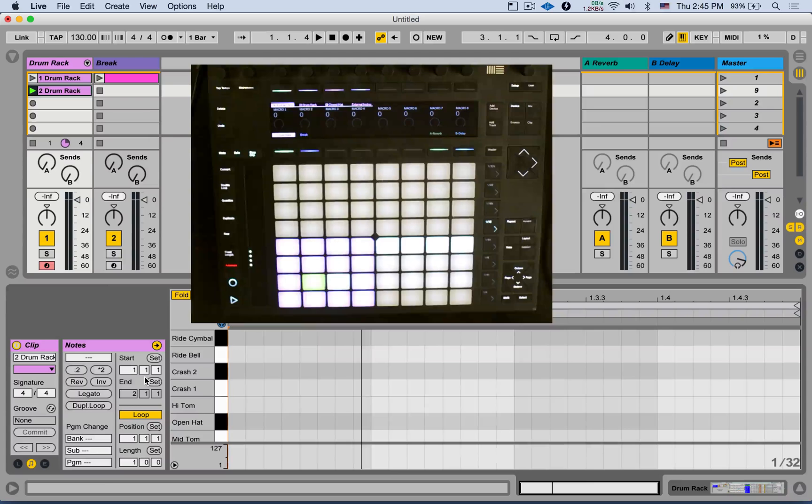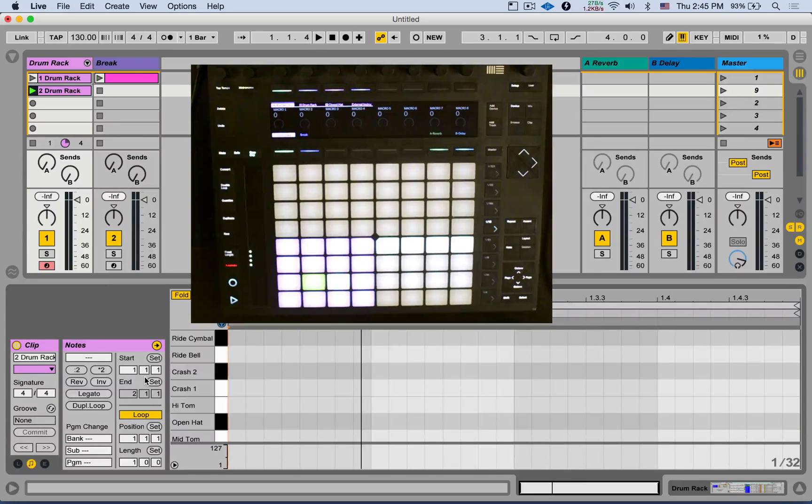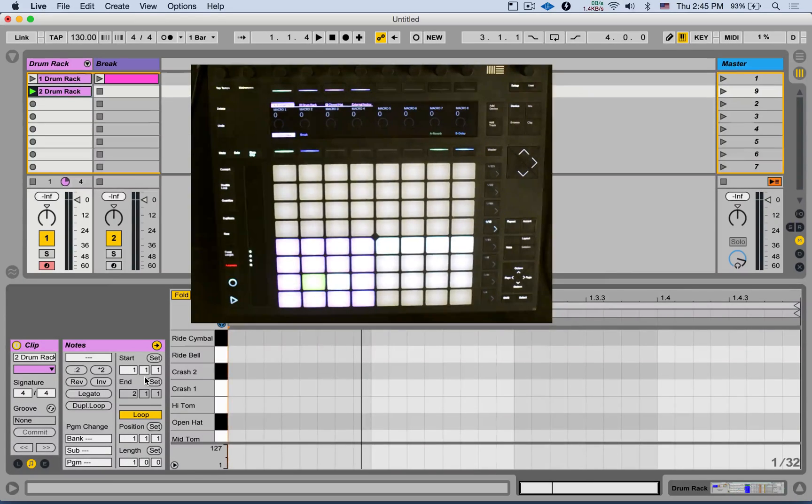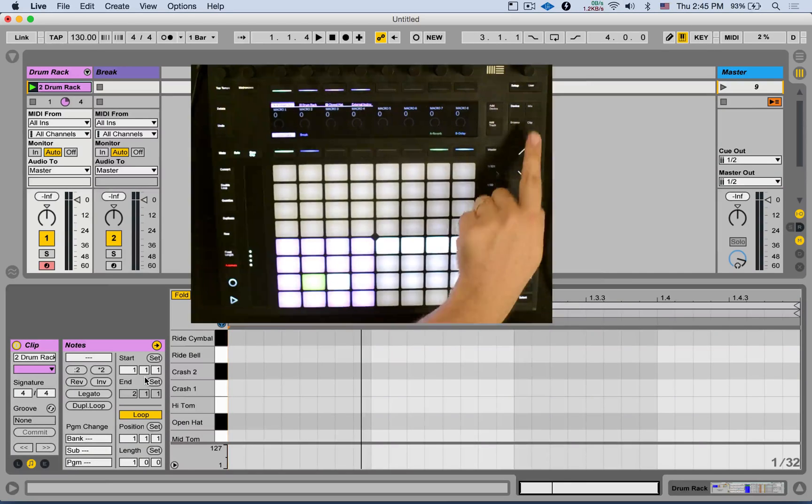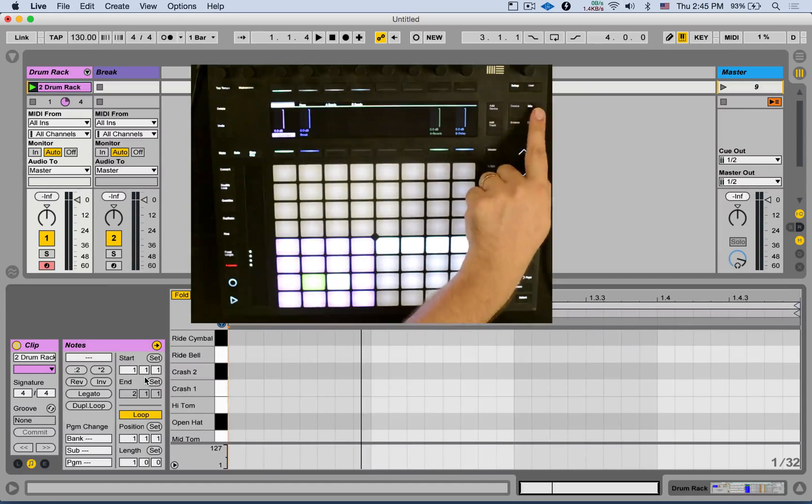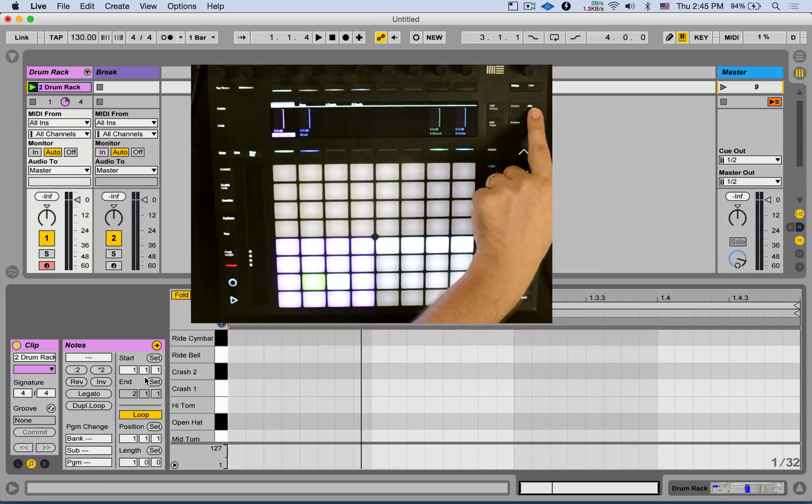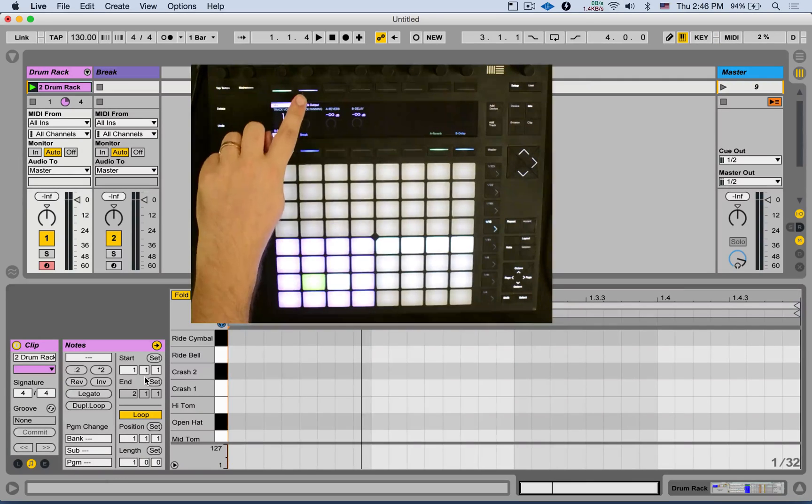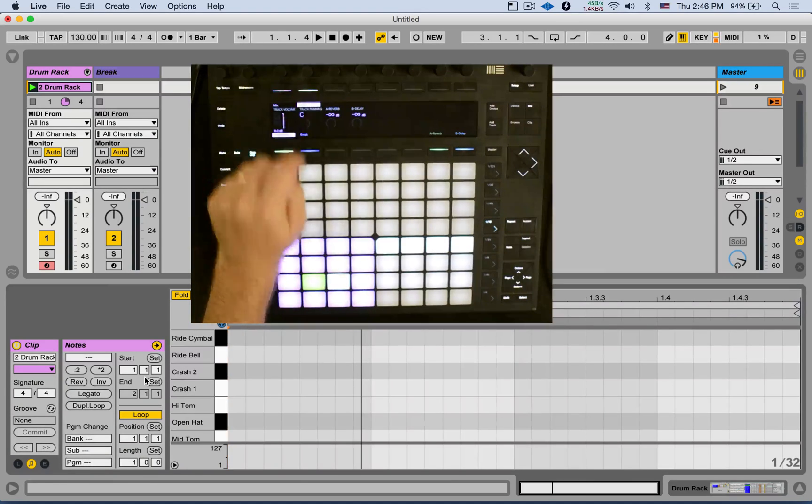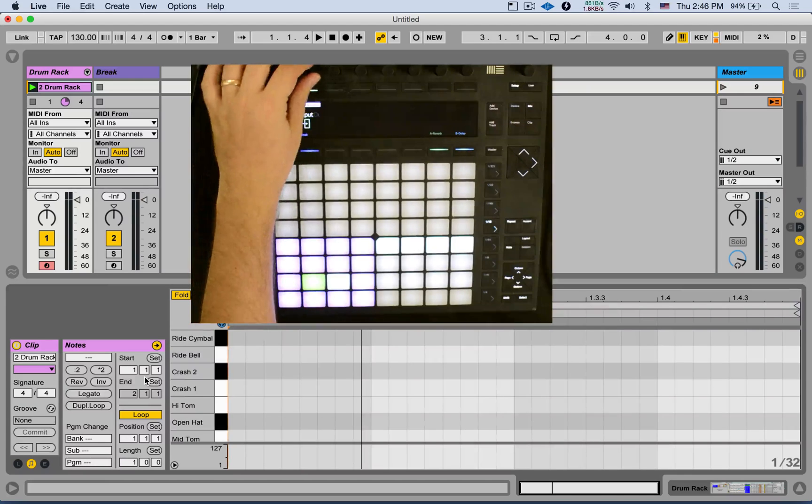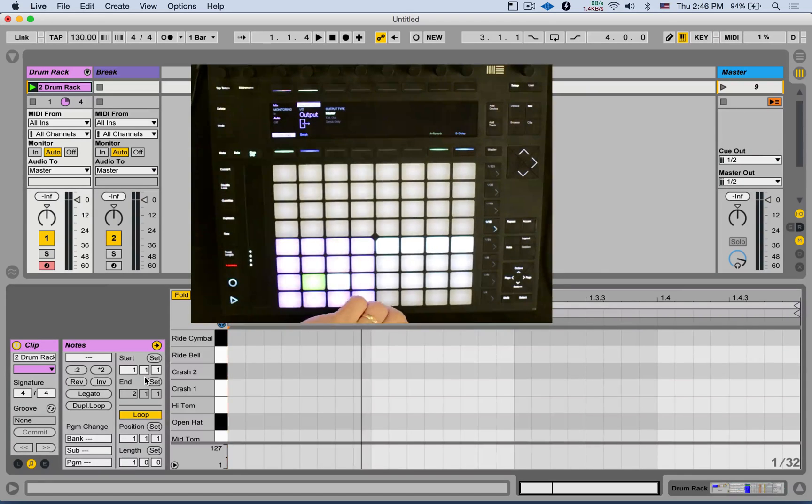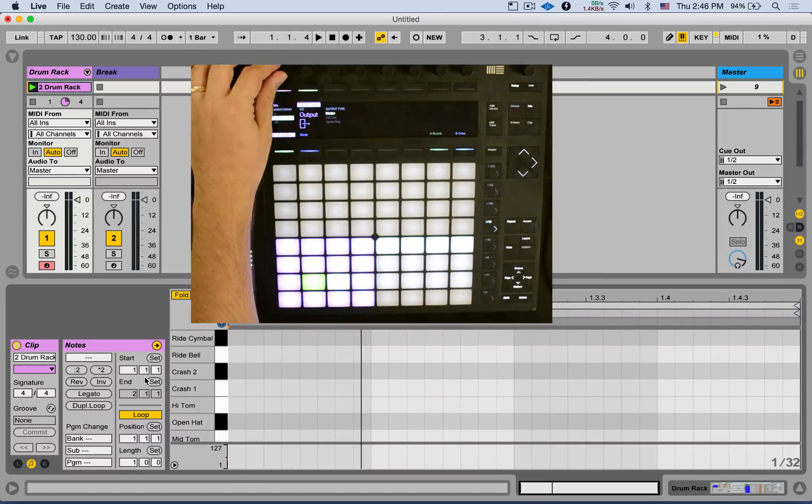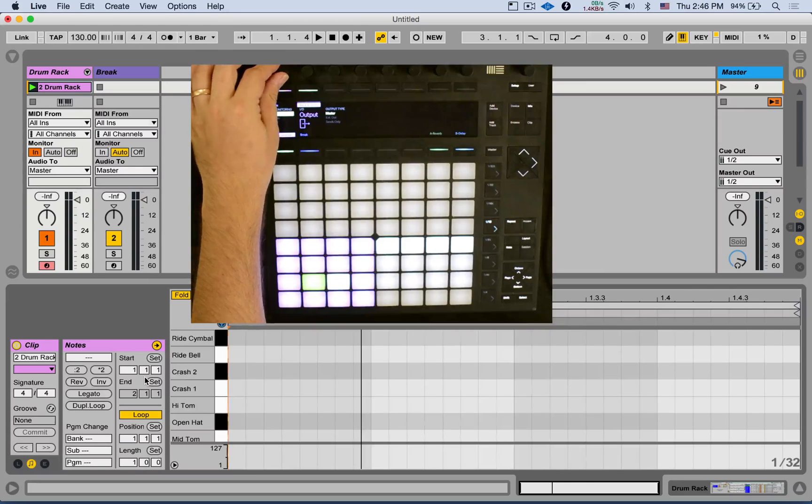We can also access the inputs, outputs on the push, which is a big, big feature, at least for my workflow. So if I go to mix, click mix again to go into the track mix mode. And here you have a new tab called Inputs, Outputs. And you can change the inputs and outputs of each track, as well as the monitoring state. Very useful.